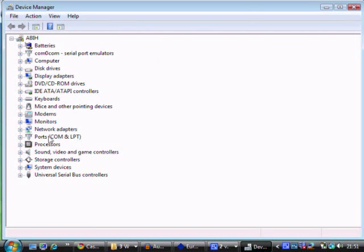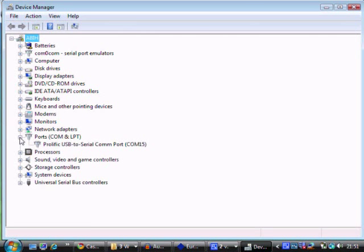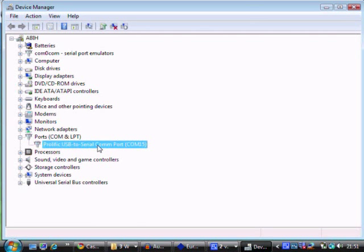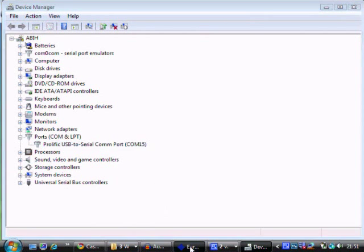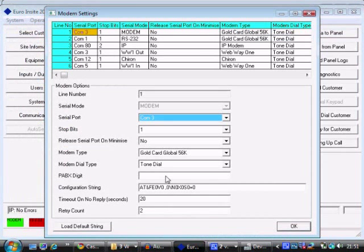We're looking for Ports (COM and LPT). If we open that section up, we can see that on my laptop at the moment, my USB to RS232 converter is on COM15.